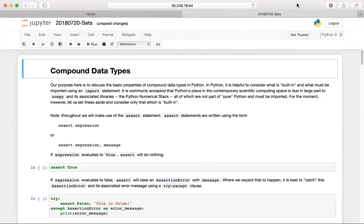Let's go ahead and get started. We're going to be looking at compound data types in general. By compound data types, I mean a core data type in Python that has more than one value — so sets, lists, dictionaries, tuples, et cetera. But I want to start just with sets today.